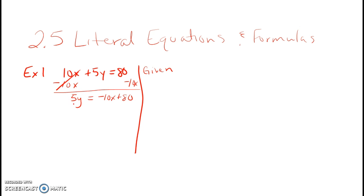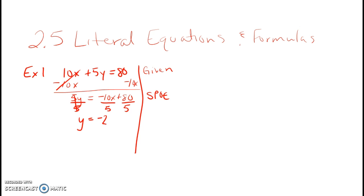We can make that step because we used the subtraction property of equality to create an equivalent equation. Now to get y by itself, since I have 5 times y, I divide both sides by 5. Everything on the right-hand side gets divided by 5: -10x divided by 5 and 80 divided by 5, giving us y = -2x + 16, using the division property of equality.